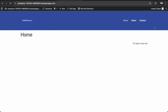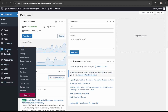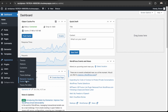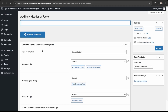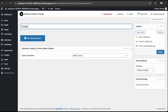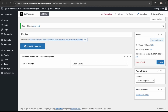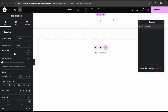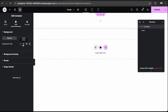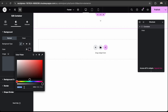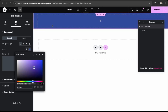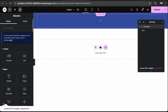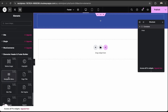Now our header is showing on the website. Let's move on to the footer. Go to Appearances, then Elementor Header and Footer Builder, and click Add New. Set the type to Footer and publish. Click Edit with Elementor. The process is the same as for the header. I'll include a menu and social icons. First, match the container background color using the color from the logo.